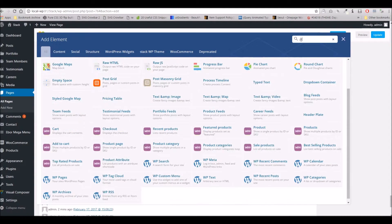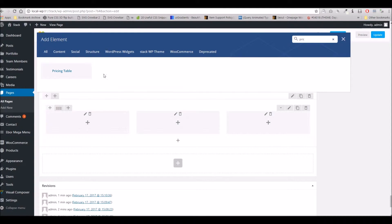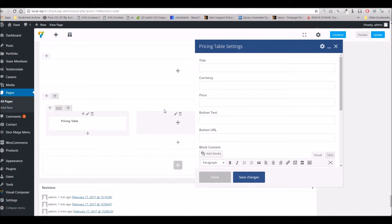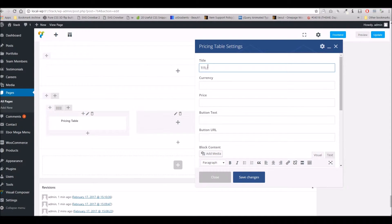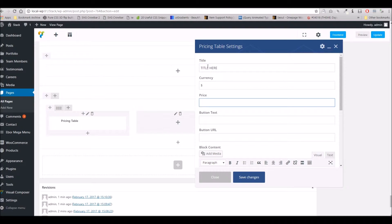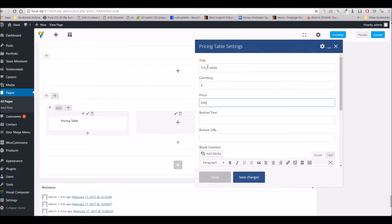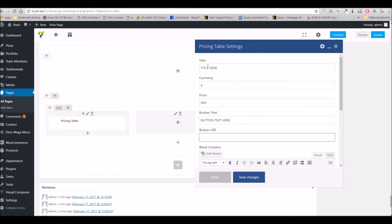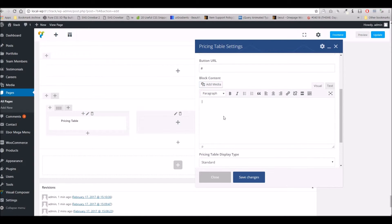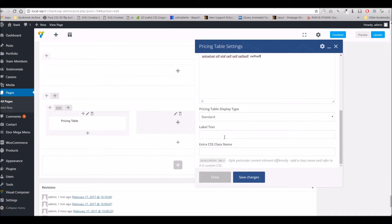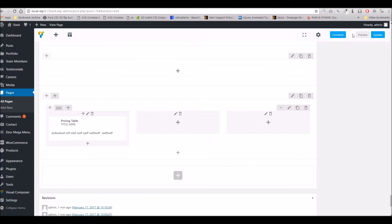And within each column I'm going to pop in a pricing table. I'm just going to randomly fill this information in just so you can see where it all is displayed. Let's update the page and refresh on the front end and take a look at what we've got.